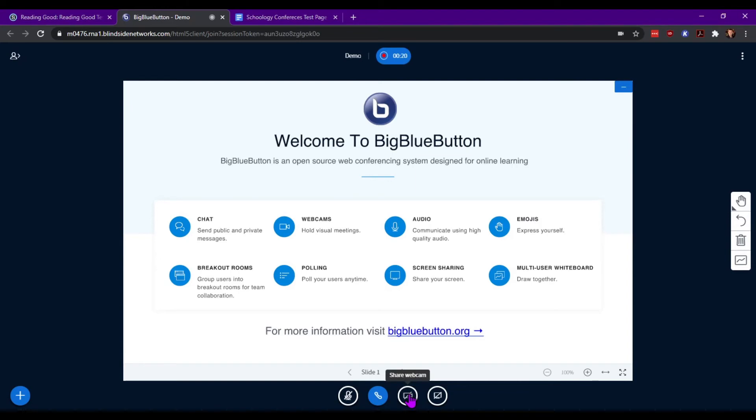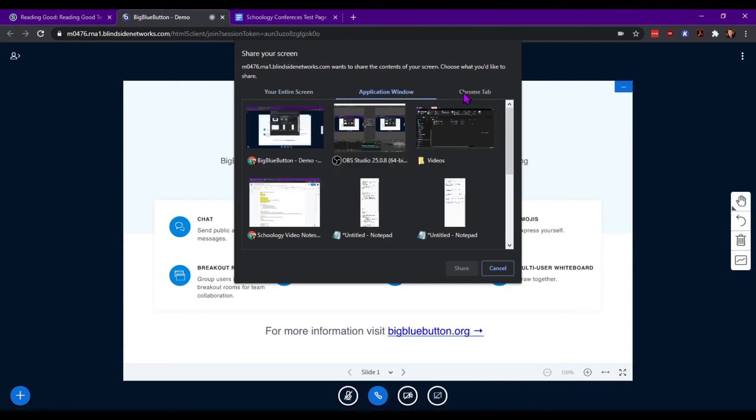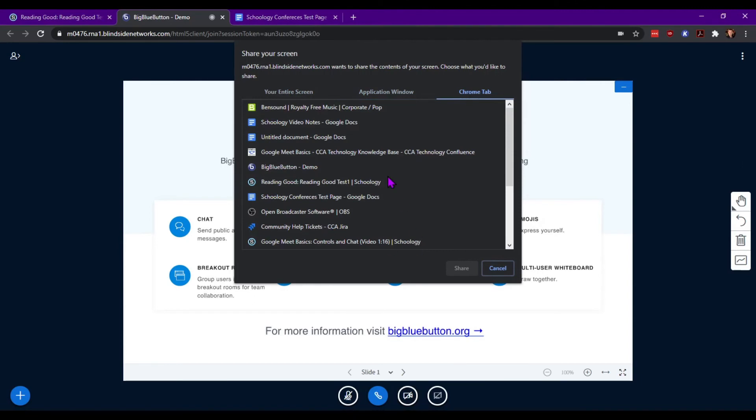You can share your webcam and you also have options for sharing your screen. Now there's multiple options in here. You can share both your entire screen, application screens, or Chrome tabs.